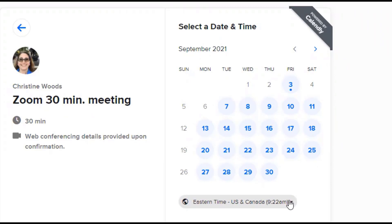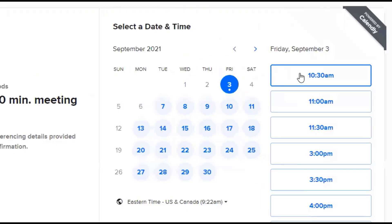But when I get the information, it will be in my time zone. It's pretty easy. So click on the date and you'll see the different times that are available.